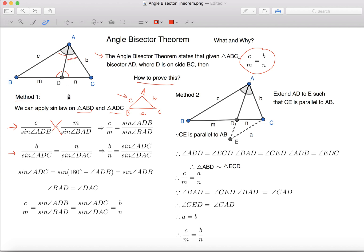which is this angle over here. If we cross multiply, we can have B over N equals to Sine Angle ADC over Sine Angle DAC.